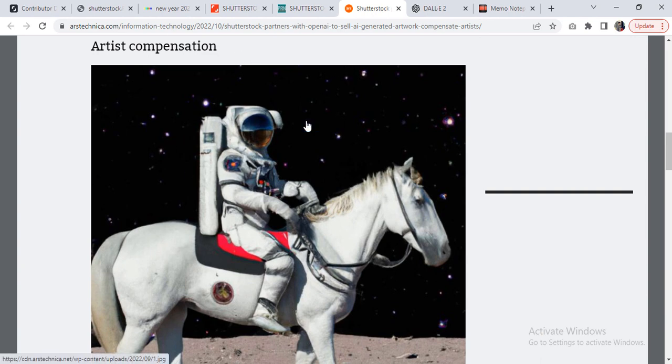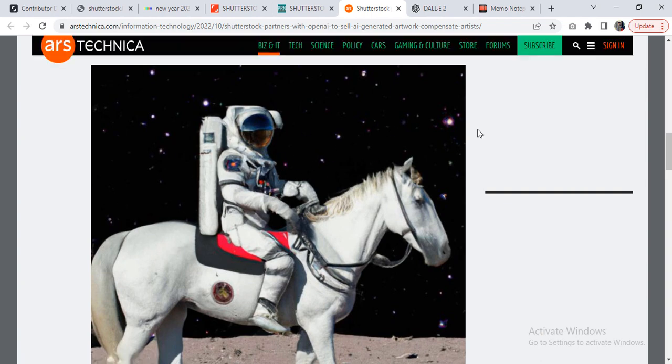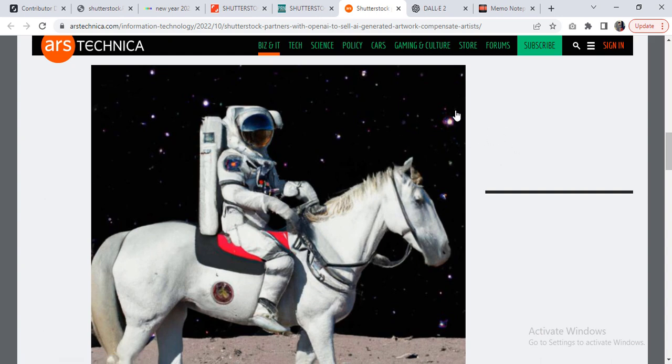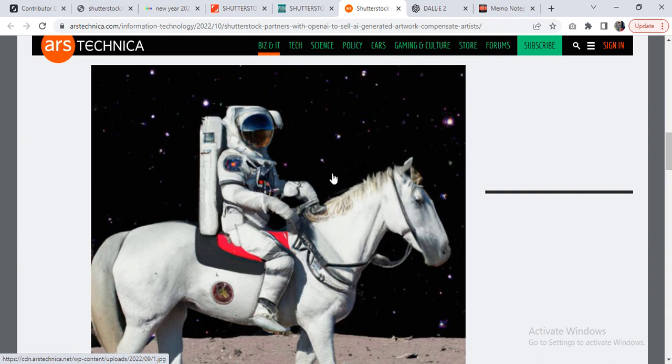This is how it's going to work: some client or customer of Shutterstock will type something that some person needs. For example, they might type 'an astronaut riding a horse in the space,' something like that, and artificial intelligence system will generate an image of exactly like that.